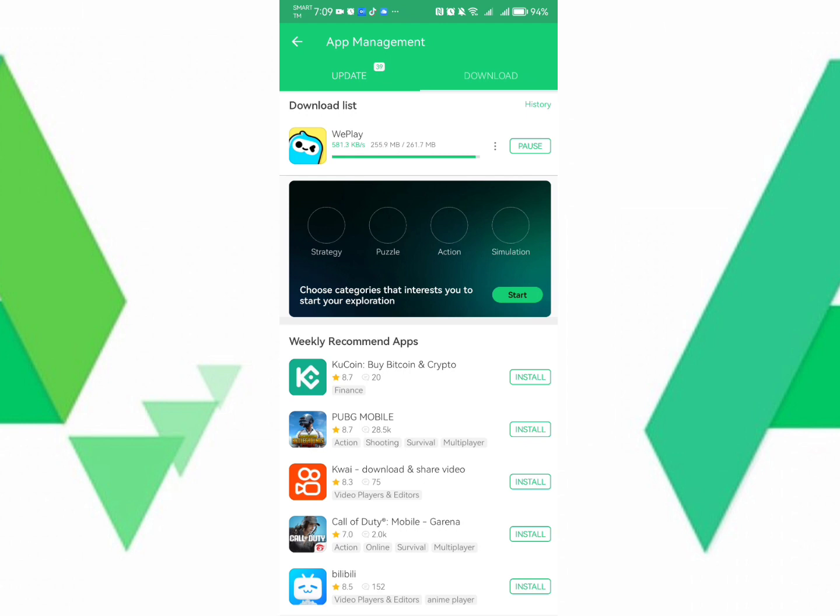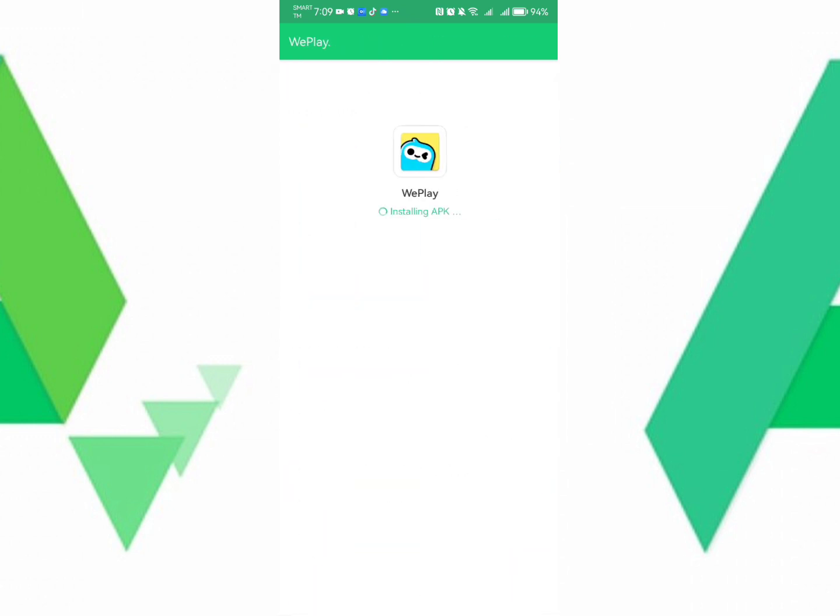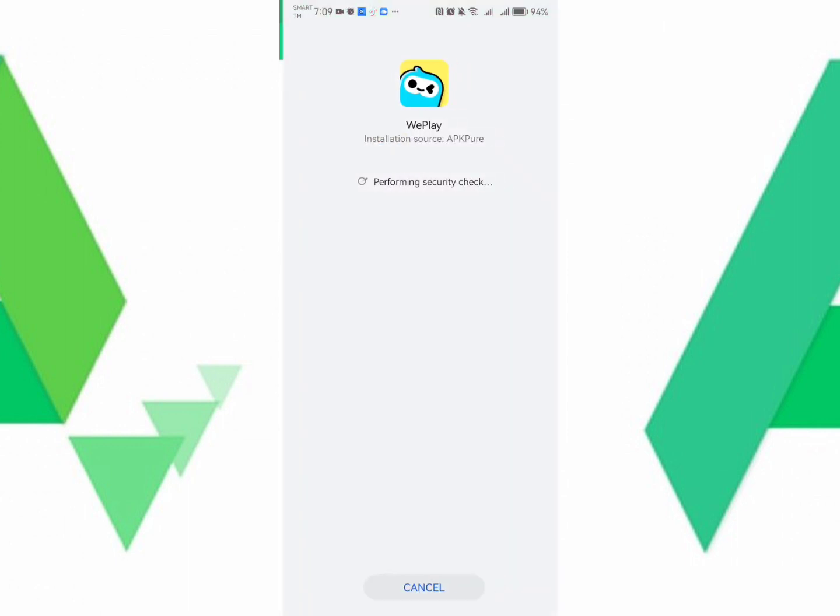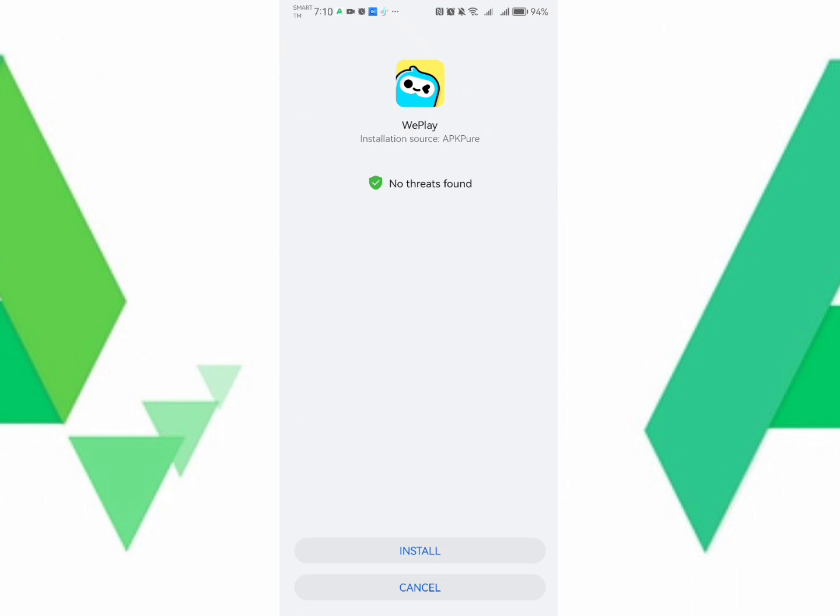Once the download is already done, you may now install it. Let us wait for it to be downloaded. Okay, so it's already downloaded. And we are now going to install the application. Here's the application.